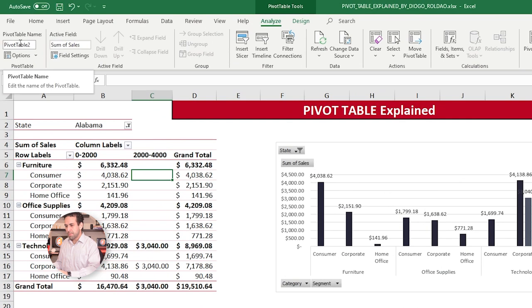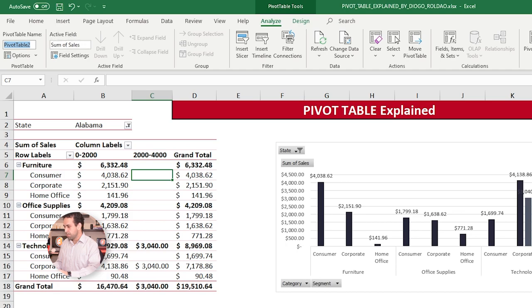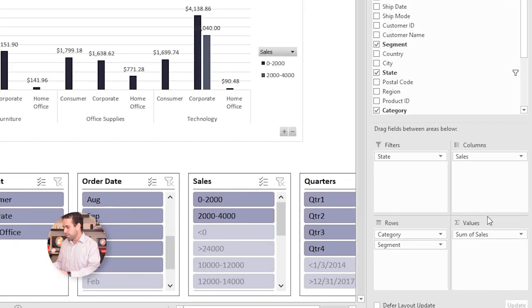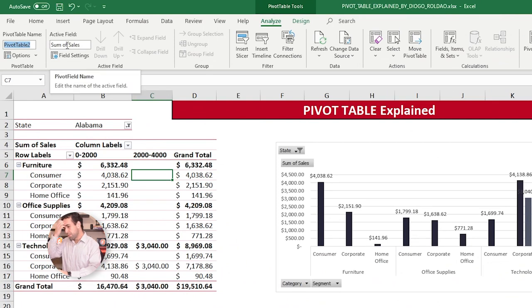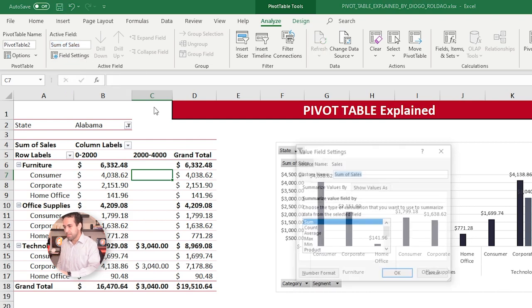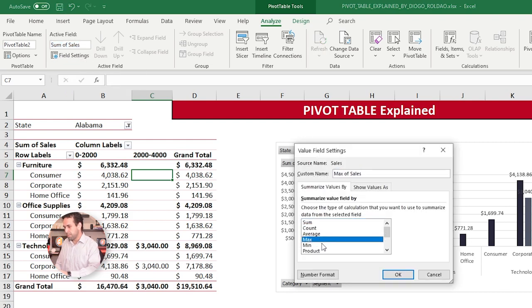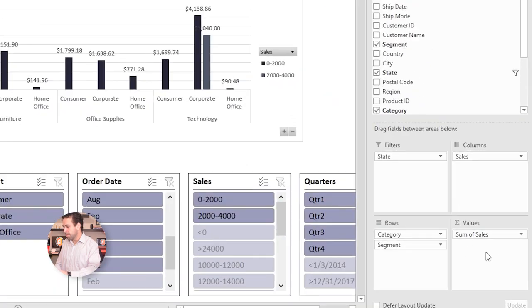Then, here in Analyze, you have the Pivot Table name on the left. Here, the active field, which is this one down here on the bottom right. To show you how it's showing the name of it and what it's doing with it. It's summing in this case. If I click here on field settings, I can change from sum to count, to average, to max, etc. Just like I showed you guys down here previously.